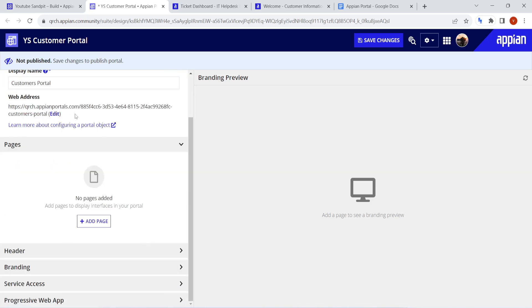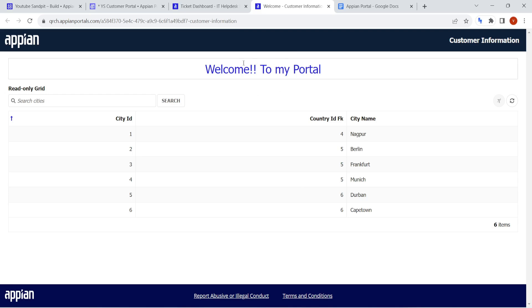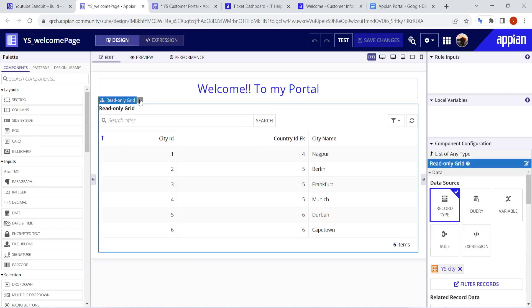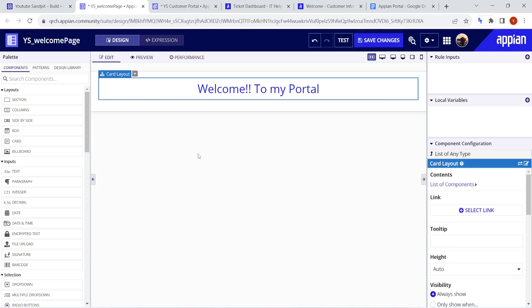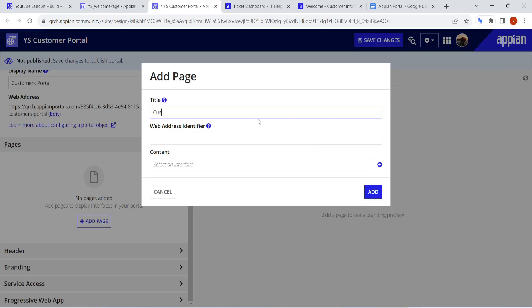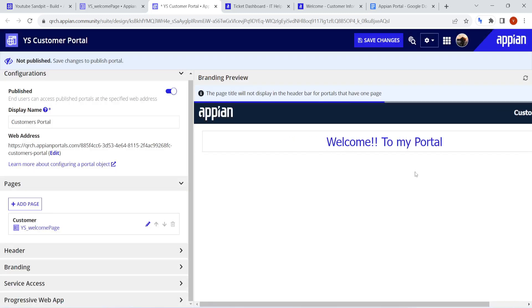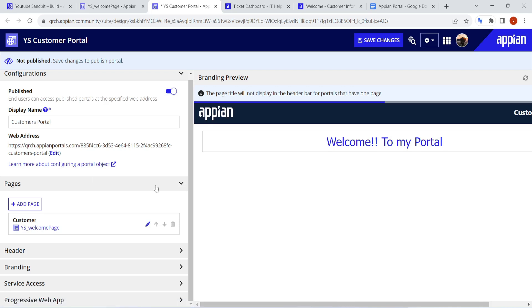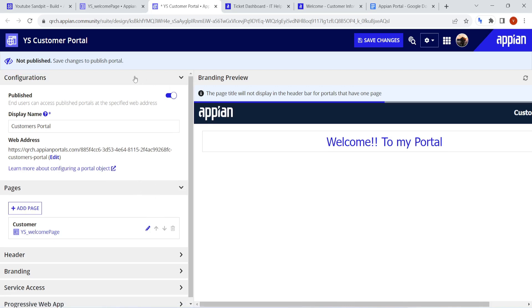Let's go to the Pages section. Here you can add pages to the portal. We will go back to our interface — it's a welcome page — and try to add a page. I'll give the title 'Customer' and select the interface, then click Add. Note that unlike a site, in a portal you can add a page that has rule inputs. That's something we'll also cover later. So the minimum requirement of adding a page is now configured.